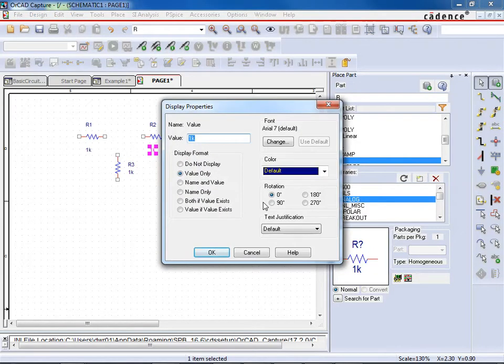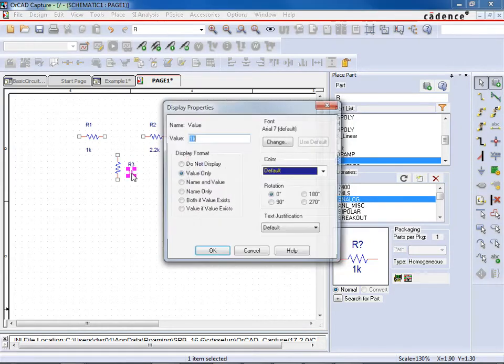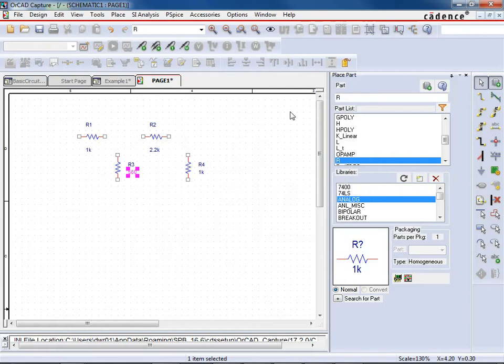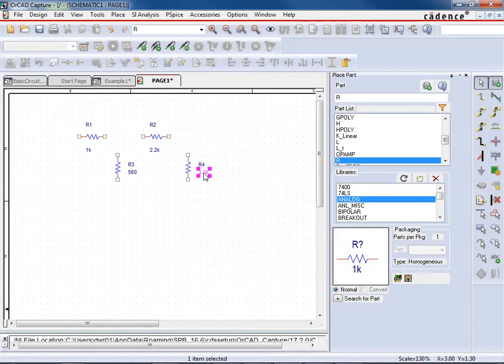And then let's change R2 to 2.2 kilo-ohms. So I'll do 2.2K. And then let's change this to 560 ohms, so 560. And then double-click on this one and change that to 3.3 kilo-ohms. All right. I'm just doing some random ones here. Obviously, if you have a circuit diagram, you're just building the circuit diagram.